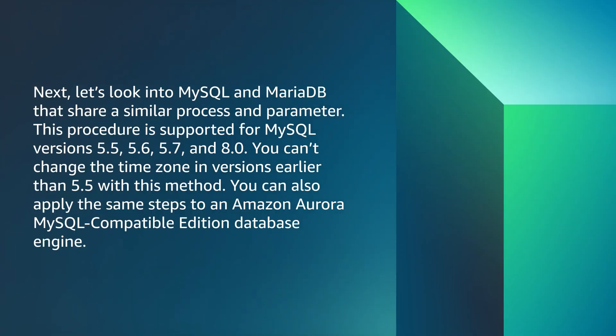Next, let's look into MySQL and MariaDB that share a similar process and parameter group. This procedure is supported from MySQL versions 5.5, 5.6, 5.7, and 8.0. You can't change the time zone in versions earlier than 5.5 with this method. You can also apply the same steps to an Amazon Aurora MySQL compatible edition database engine.